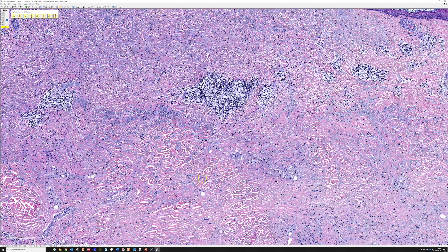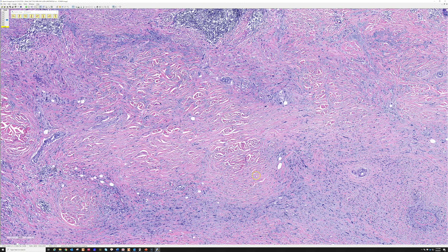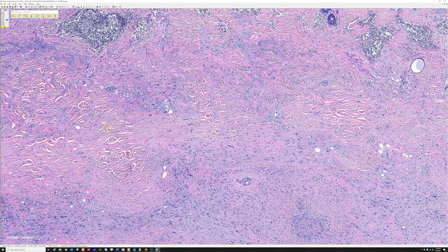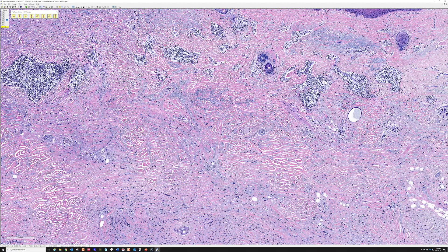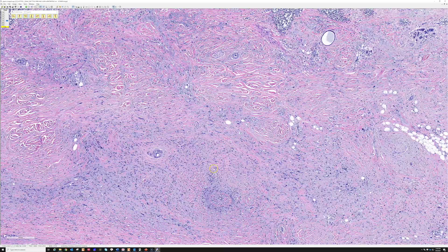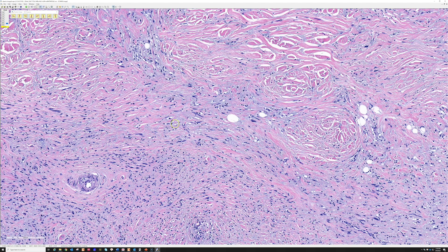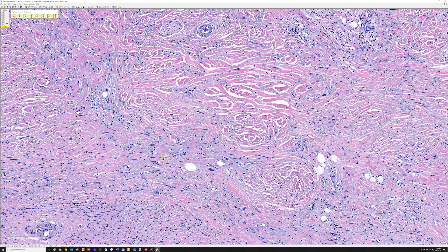The dermis and subcutis are replaced by a hypocellular spindle cell proliferation with a lot of collagen in the background. Some of it looks like normal reticular dermal collagen, but most is new collagen - you can tell because it has a more sclerotic texture with bluish myxoid material. Dermatopathologists often say mucin; pathologists say myxoid - both refer to this blue ground substance, hyaluronic acid. So there's a mixture of pink collagen and mucin in the background.